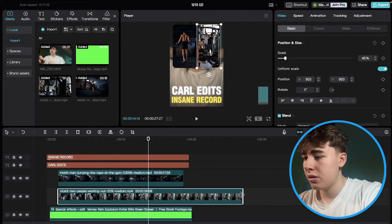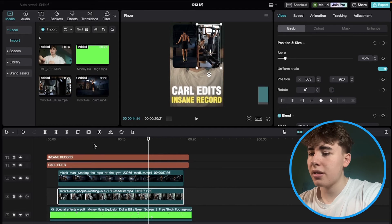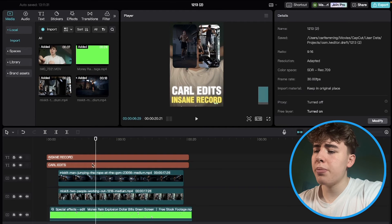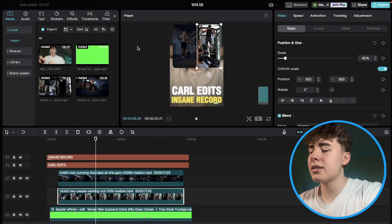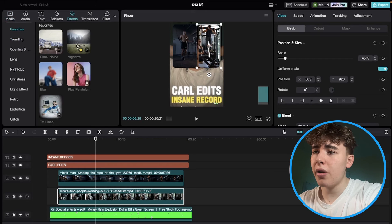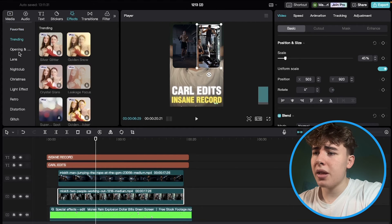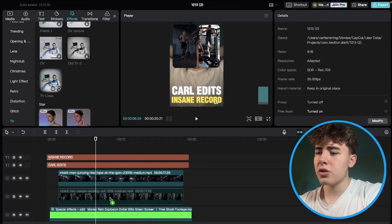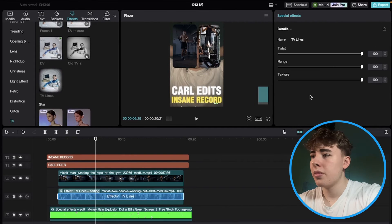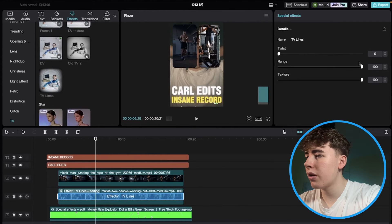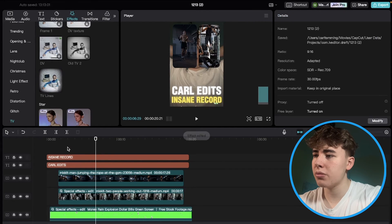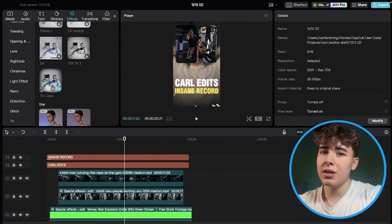Now we want to style the clips to match Netganzala's edits. Go to Effects and search for 'TV Lines', then drag and drop it onto the first clip. Edit the effect: turn Twist down to zero and set Texture to around 45. Do the same thing for the second clip — drag and drop TV Lines onto it and apply the same settings.